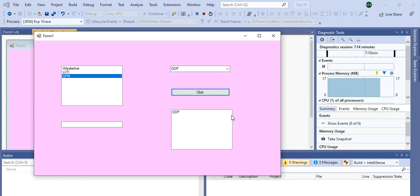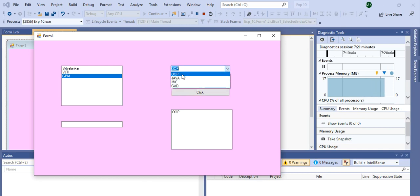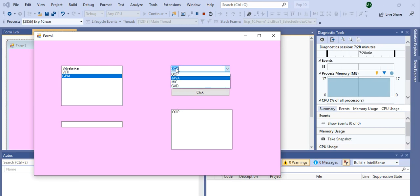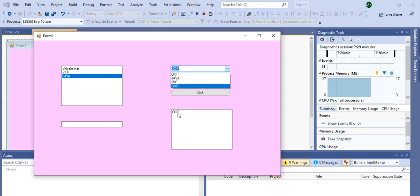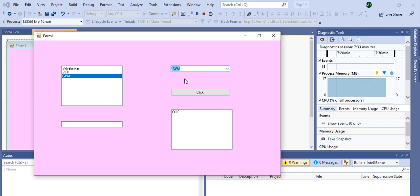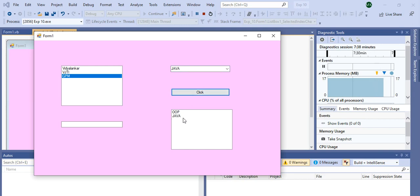This is a second ListBox to display selected items from this ComboBox. Whichever items you select from this ComboBox, it will be displayed in this ListBox. I have selected OOP — OOP is displayed. Now suppose I select the second option, Java, and click on this button, so Java is displayed in ListBox.